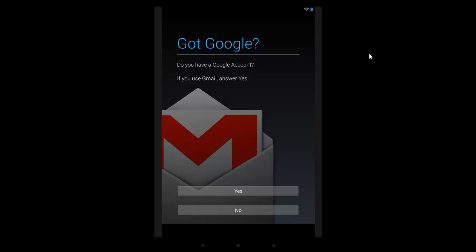When you start up your Android device for the very first time, you'll get this first screen. Do you have a Google account? Android is very easy to set up if you have a Gmail account already. If you don't have one, you can always create one here straight away.